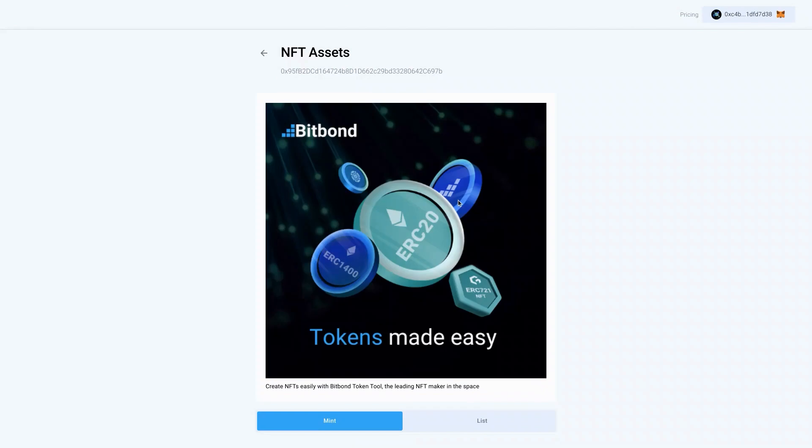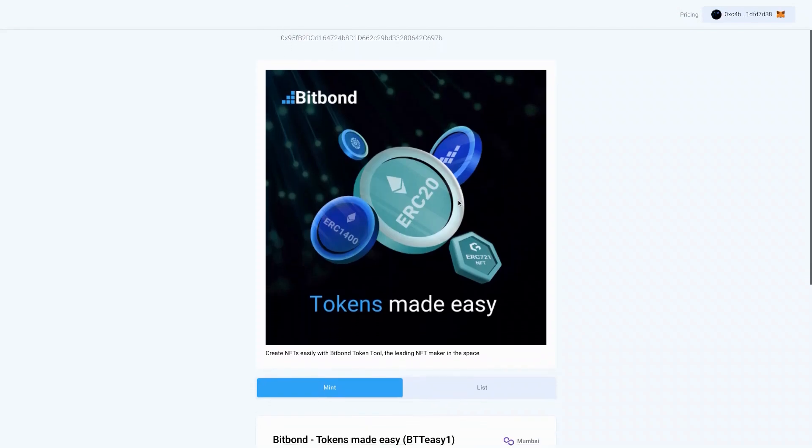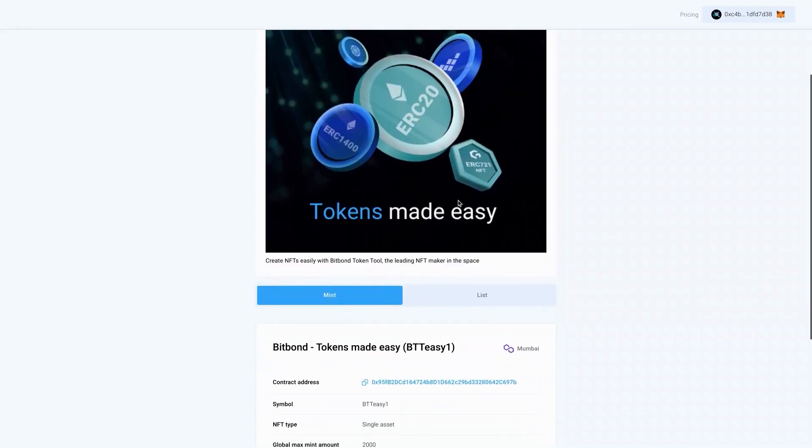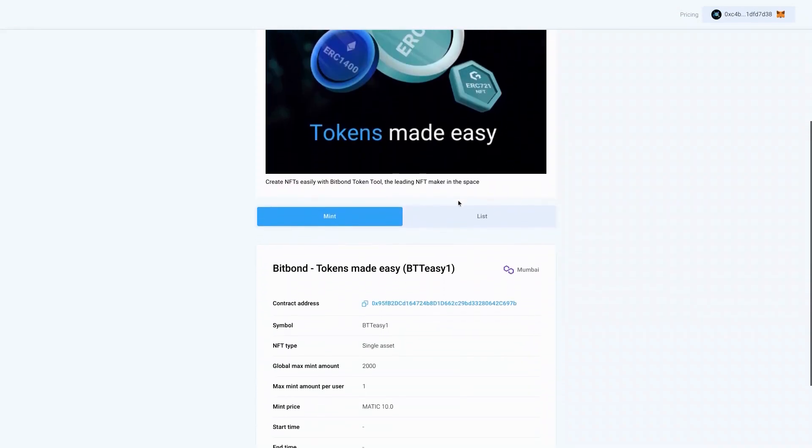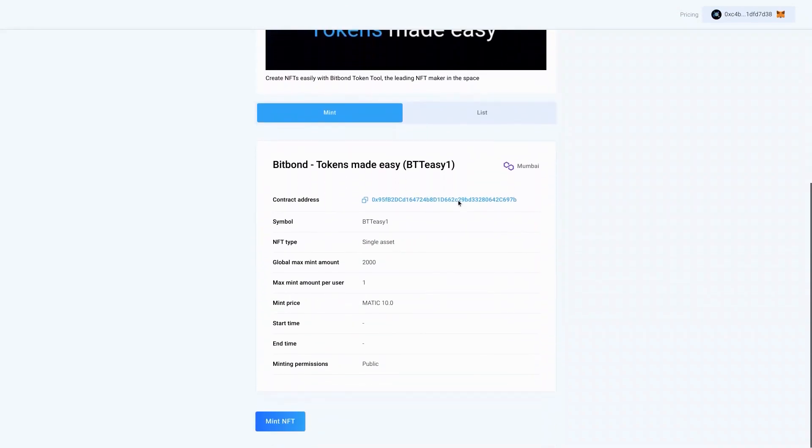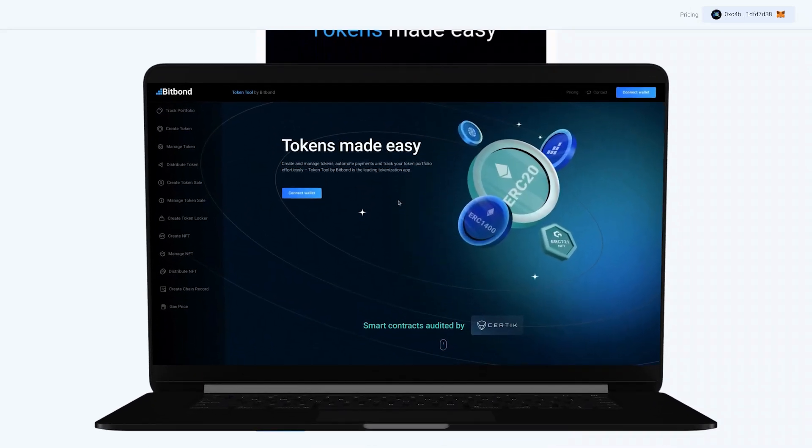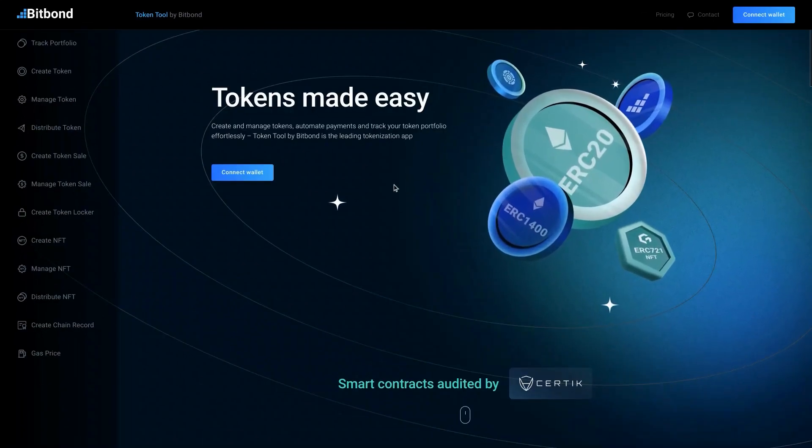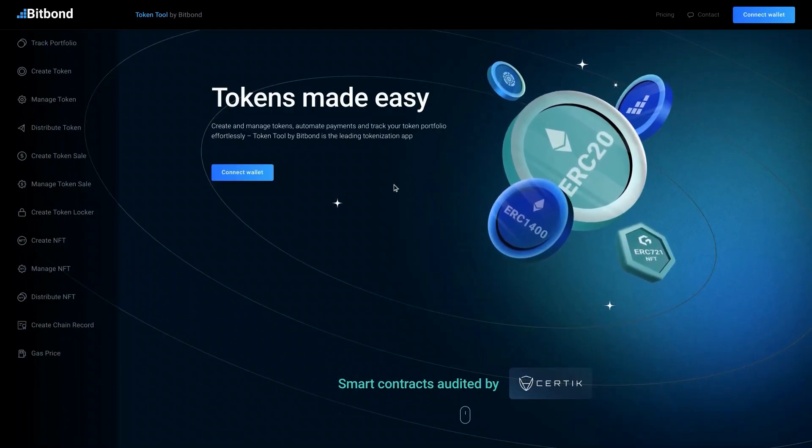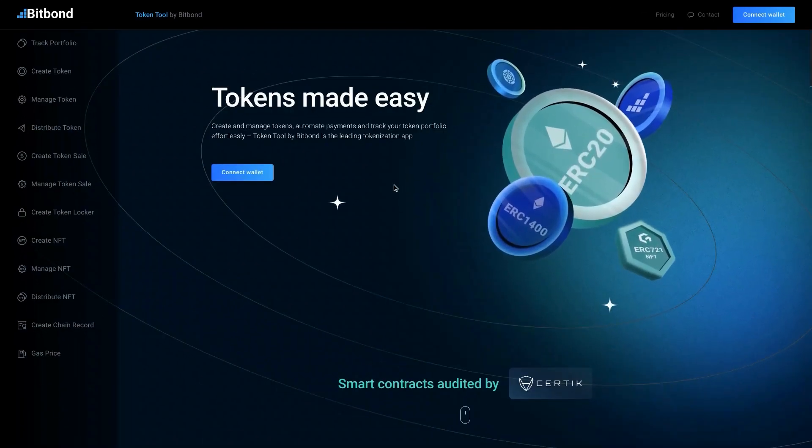Token Tool is your go-to NFT maker. In just a few clicks you can now monetize your content, alongside benefiting from industry-grade solutions. Bitbond Token Tool. Tokens made easy.